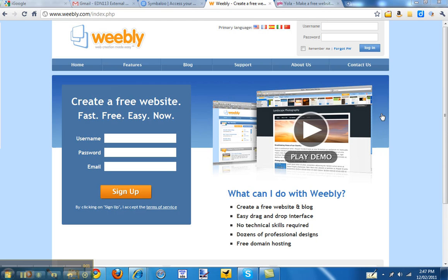Well, have a look at Weebly first because I think it's one of the easiest out of the three.